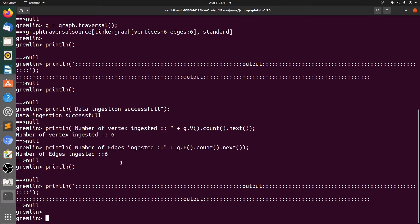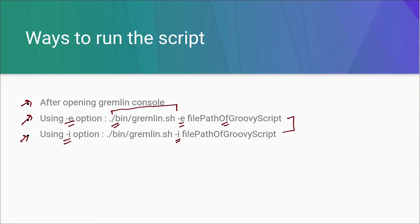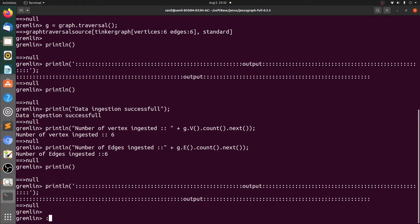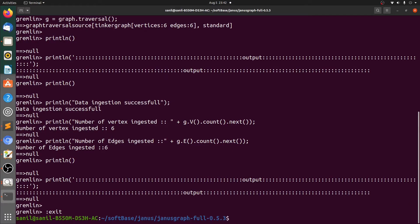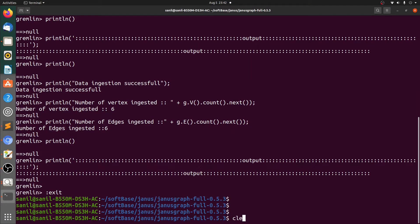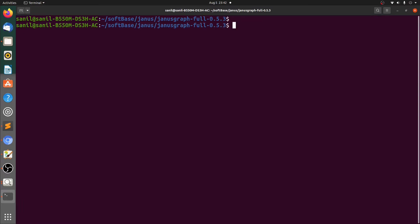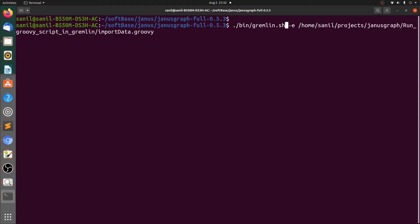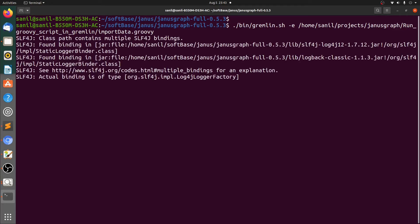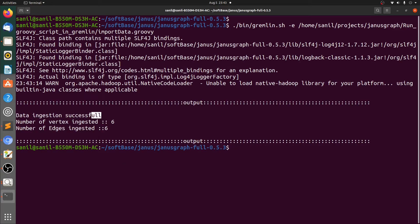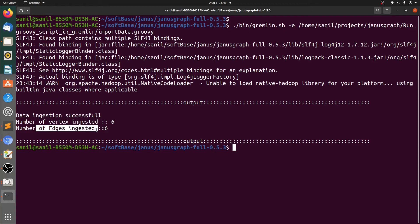Let's go back to the slides and see the second way. The second way is to use the hyphen-e option. Let's go back to the terminal and exit the Gremlin console using the colon-exit command. Let's clear the console and now use the second option. Here we have provided the gremlin.sh script, the hyphen-e option, and the Groovy script that we need to run. We can see that data ingestion is successful — the number of vertices ingested are six and the number of edges ingested are also six.